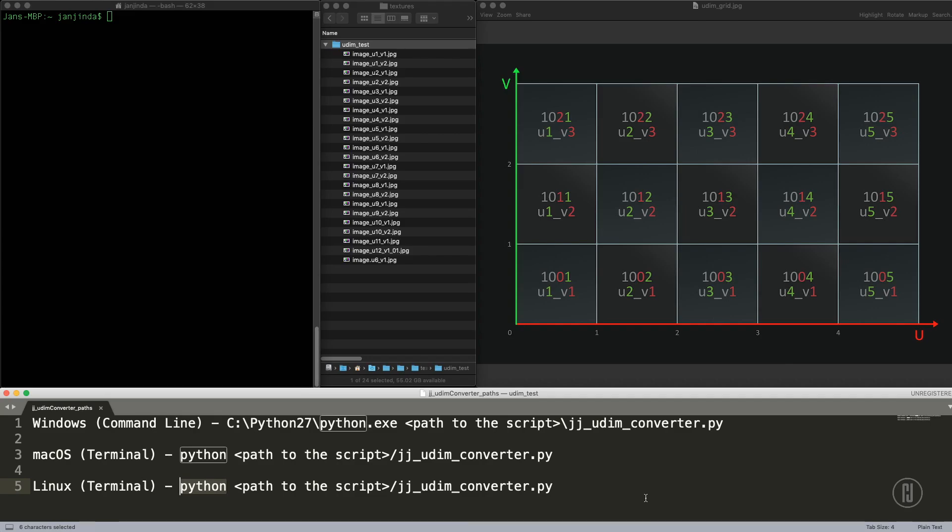Hi, Jan here. When I started to learn Python, I made a very simple script to convert the most common UDIM texture sequence, which Mari, ZBrush, and all the render engines are using, to the less common texture sequence, which is U underscore V, which Mudbox especially is using. I think you can find it useful, so that's why I want to share it with you.